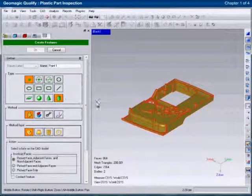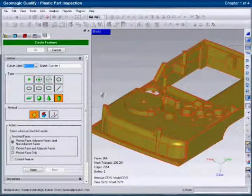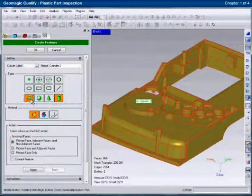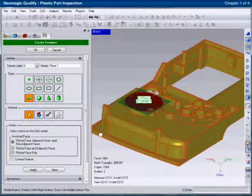Now the user identifies the datums on the reference model. This is done by clicking on features such as cylinders or planes.